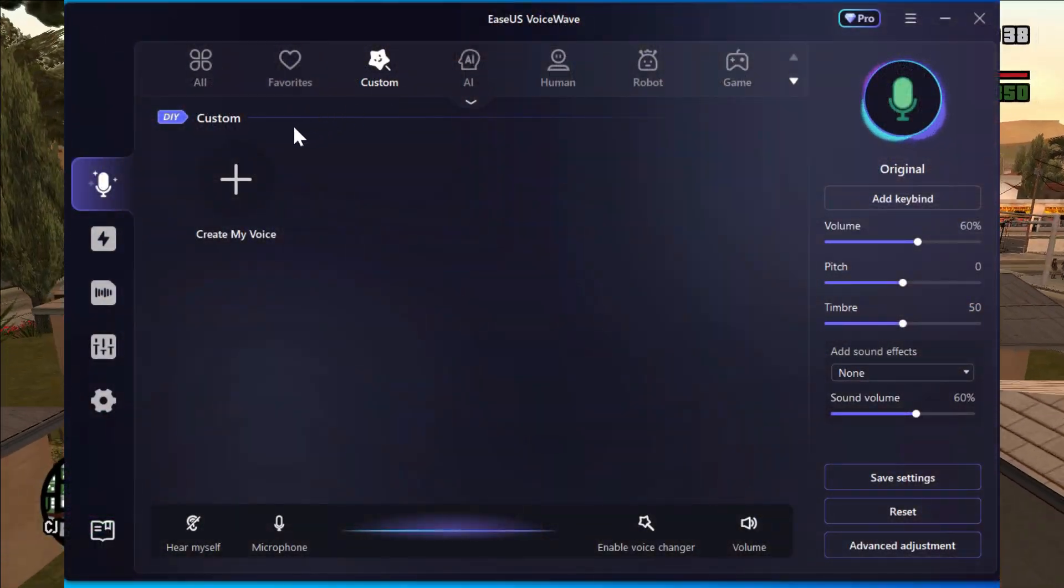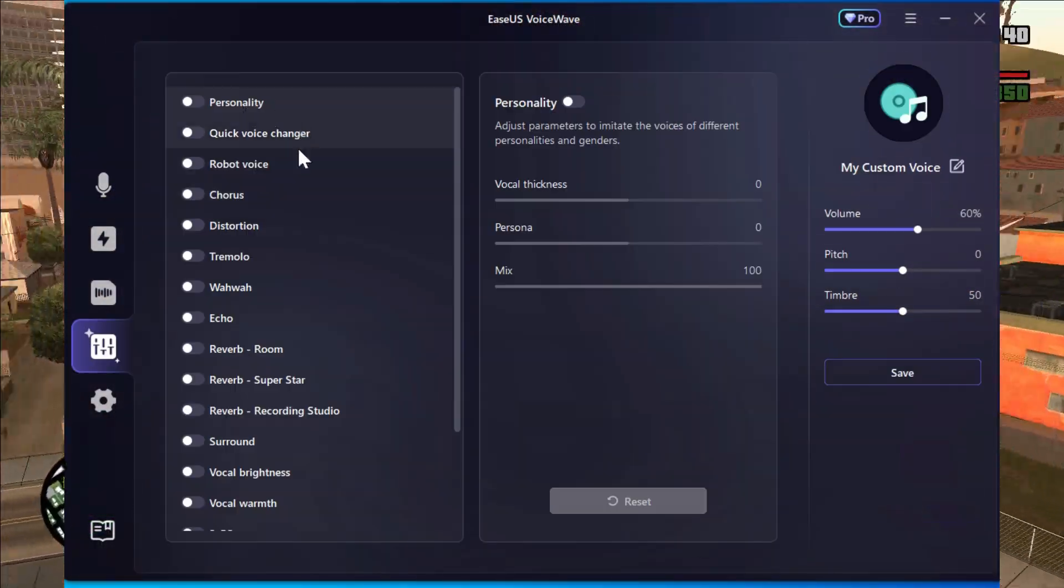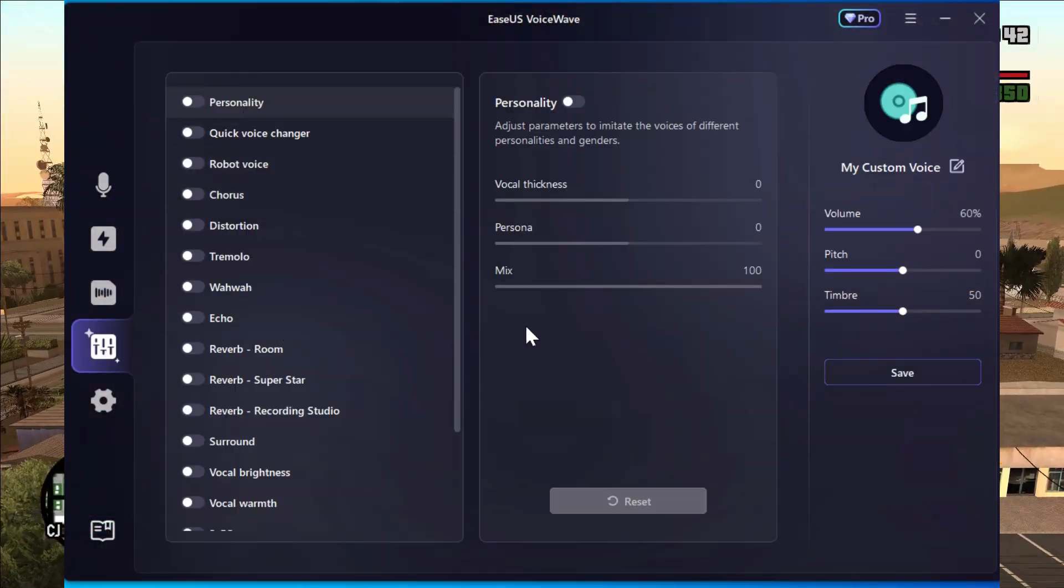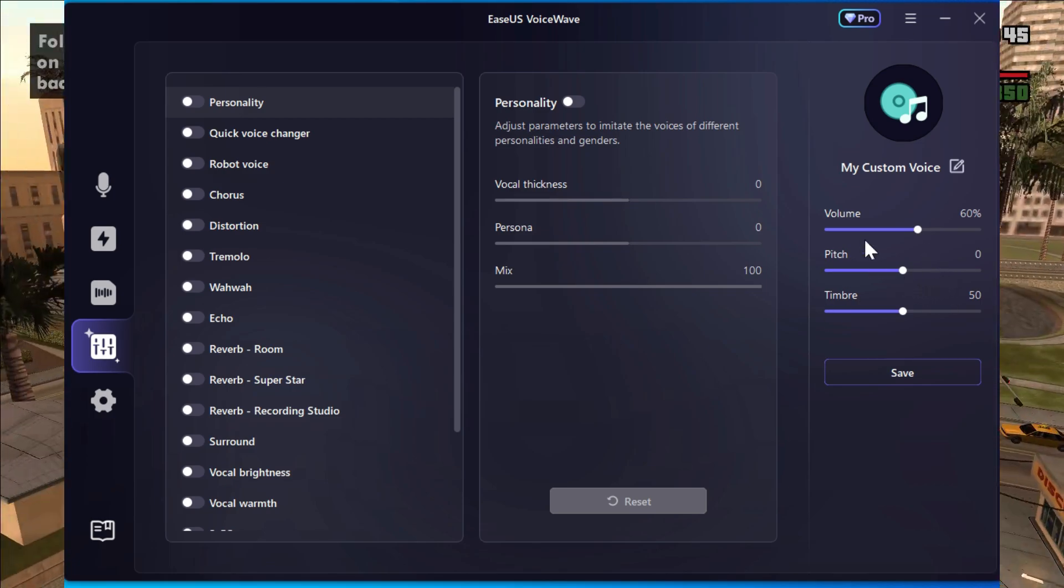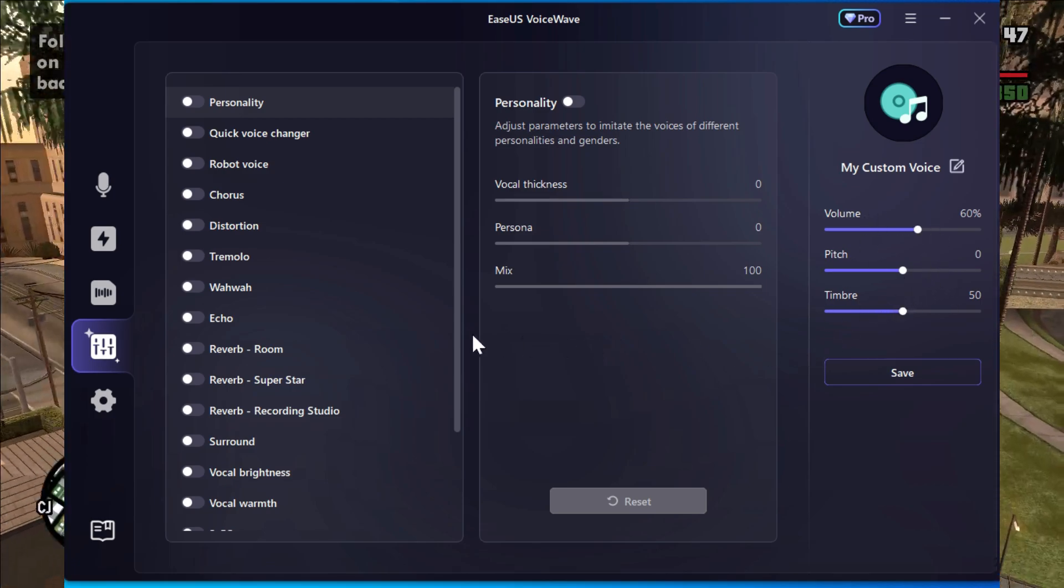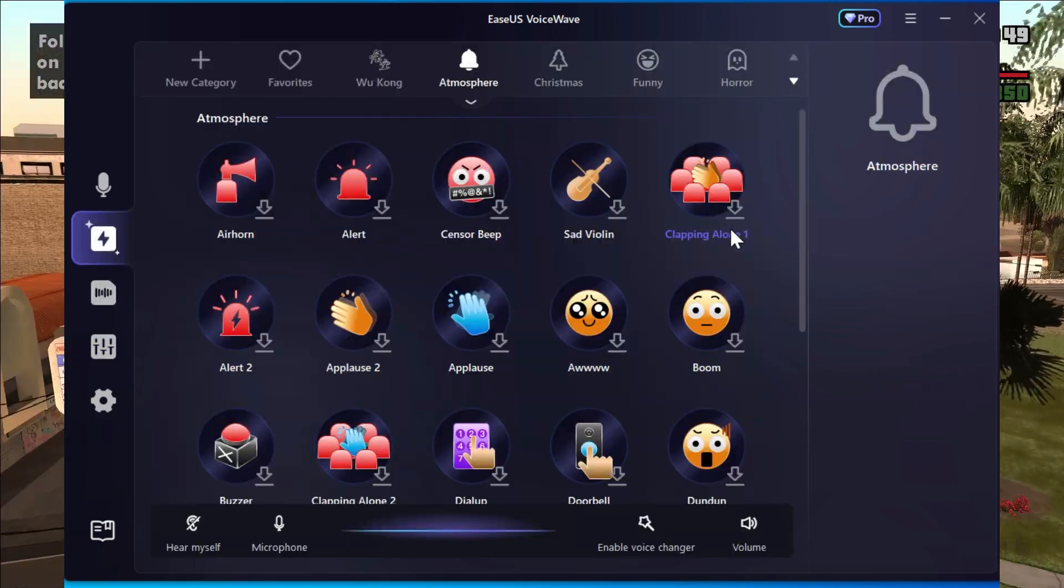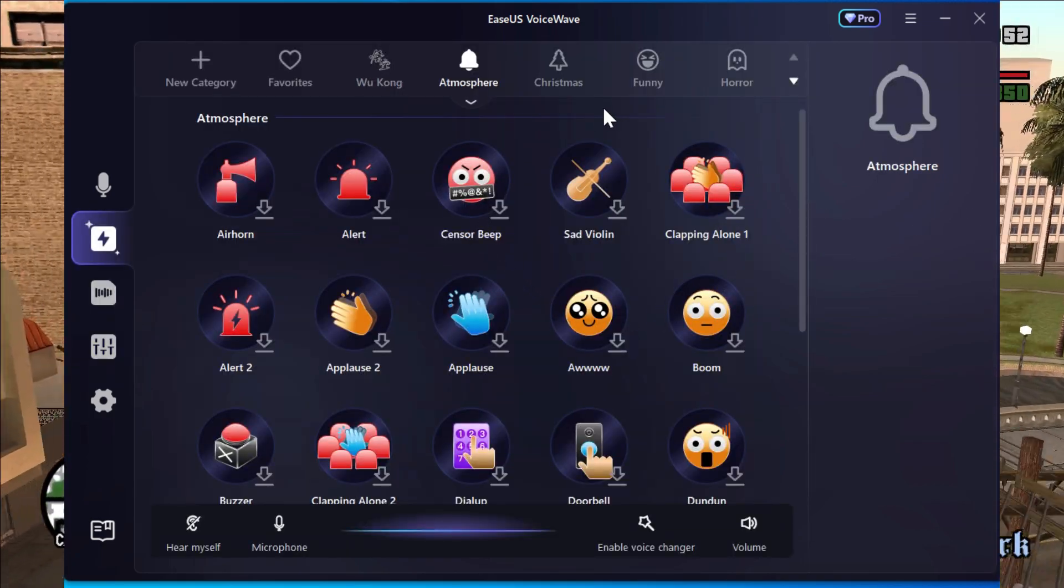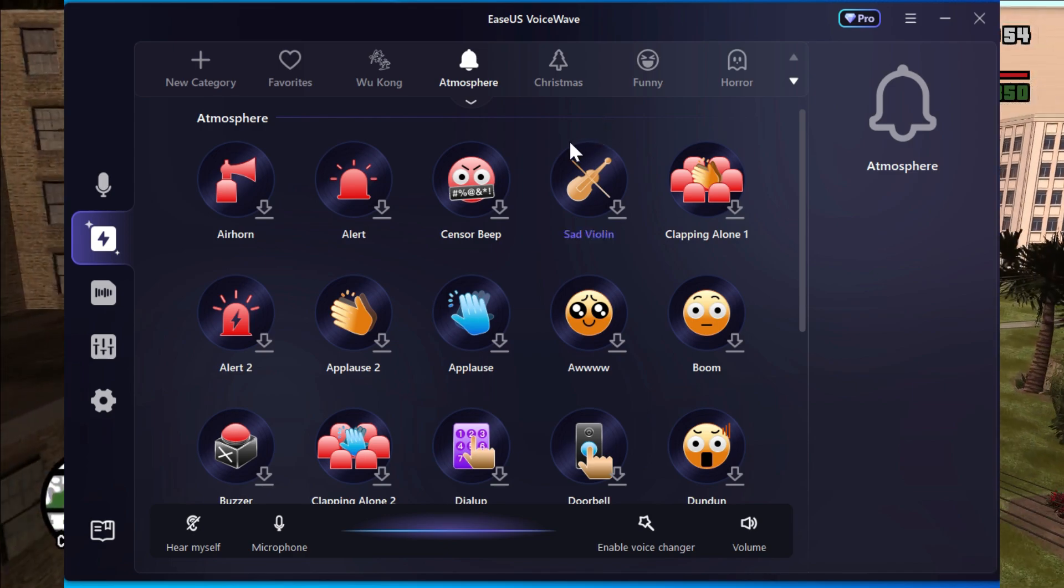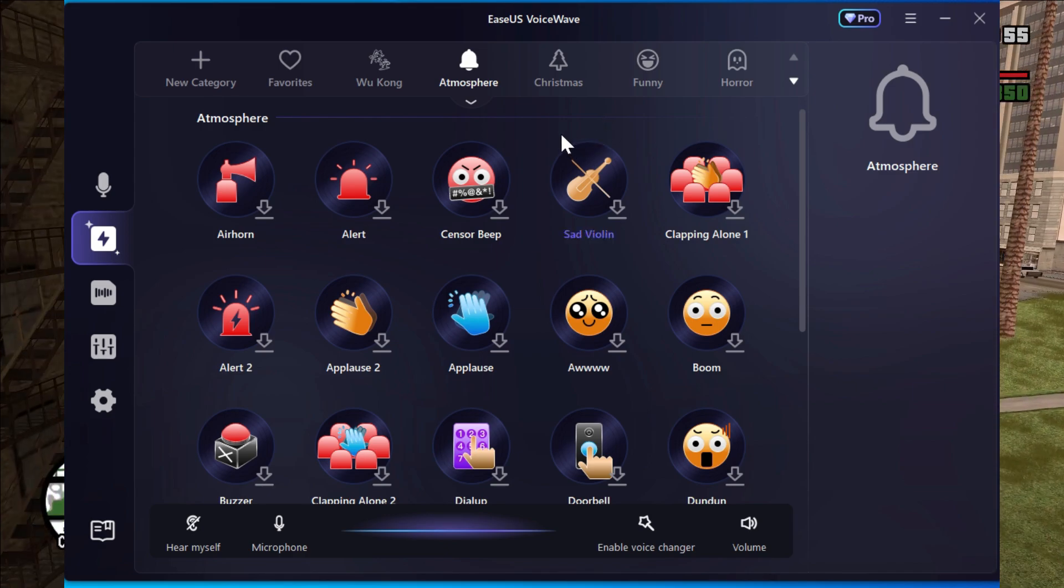You can also create your own custom voice by adding different effects like personality, echo, and changing pitch and volume in order to make a custom voice, which is a pretty good feature. EaseUS VoiceWave also offers a lot of pre-recorded voices which you can use in real time in any online game or in a voice chat, which is helpful and fun.